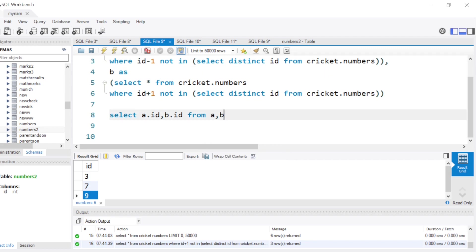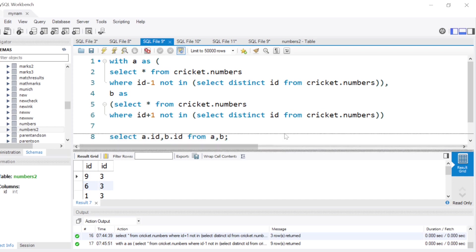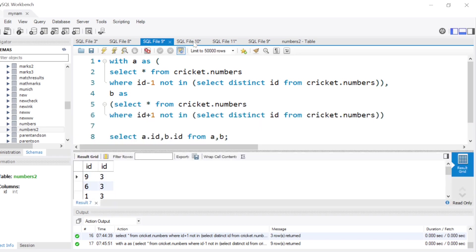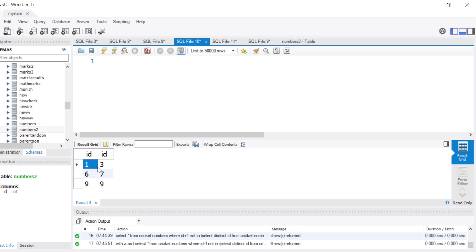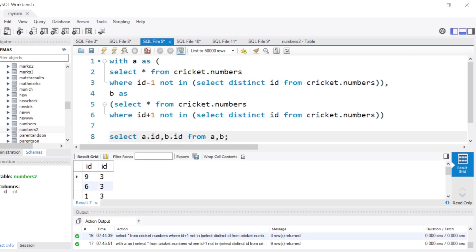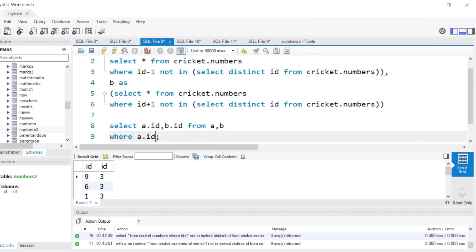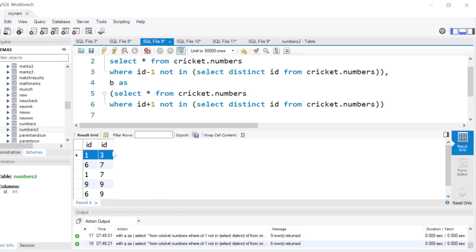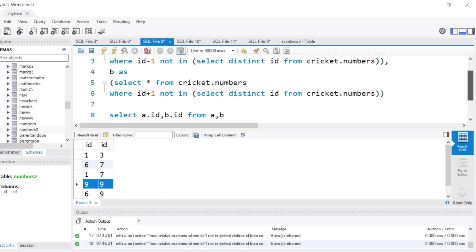Then we SELECT a.id, b.id FROM a, b to get all combinations. Running this gives about nine rows including random combinations. The one condition we need to add is that the left number should always be less than or equal to the right number, so we add WHERE a.id <= b.id. Running this still gives six rows, but we can already see the rows: 1-3, 6-7, and 9-9.